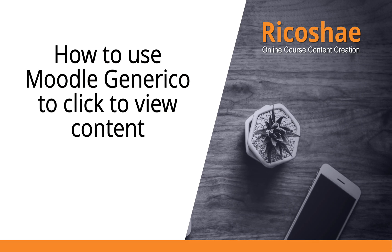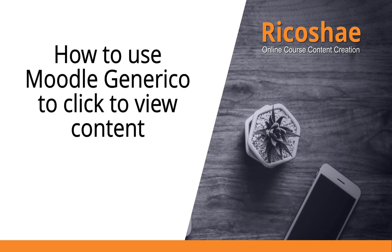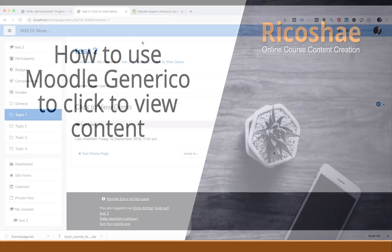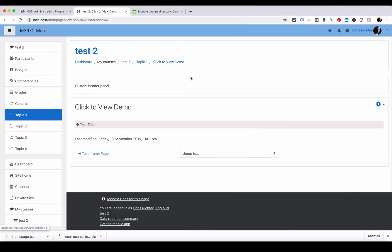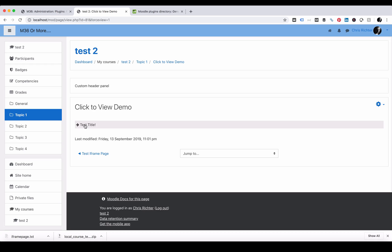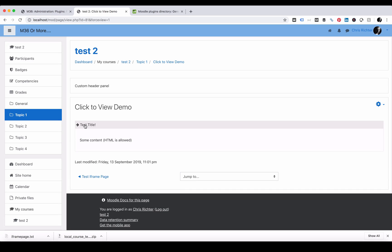Let's have a look at what this actually looks like before we get into the process of how to. So click to view, we're going to look at our demo Moodle course. I've created a page called click to view demo and all we need to do is have someone click on this title and content will appear below.